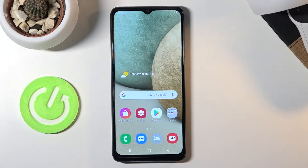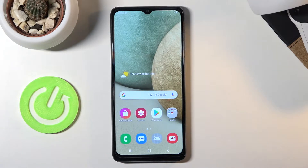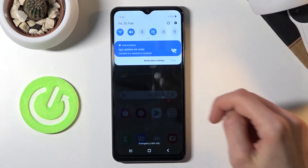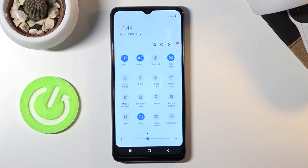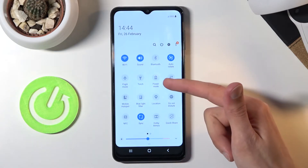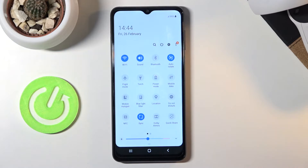Welcome everyone, this is the Samsung Galaxy A12 and today I'll show you how to enable the power saving mode. To get started, let's pull down the notification panel, expand it, and you should find somewhere a power mode button.